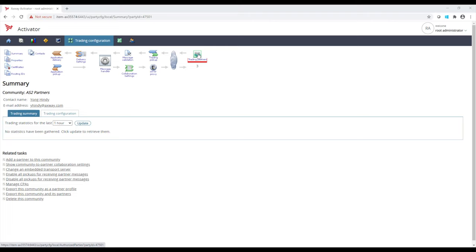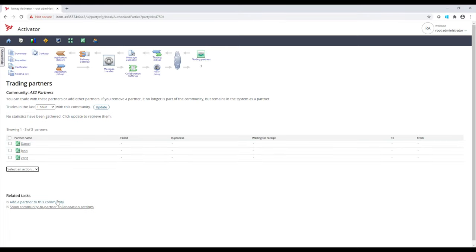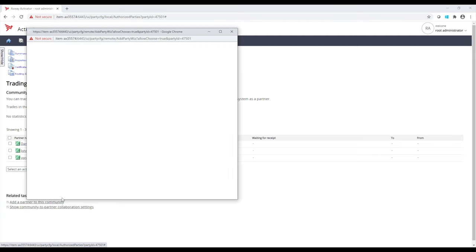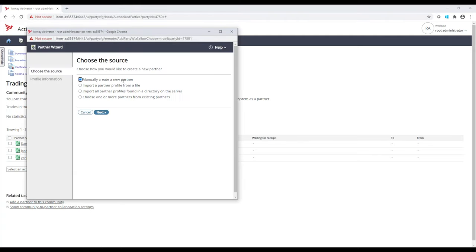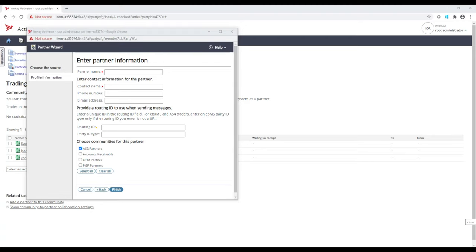Within trading partners, I can see a list of trading partners that are currently enrolled into this community, and I can manage any one of them. If I want to create a new partner, I have a few options. I can manually create one, or I can import one from an external file. If I create one manually, I need some basic contact information, how do we want to identify this partner when receiving messages, and what community they'll belong to. Let's take a look at one of my existing partners I've already set up, John.